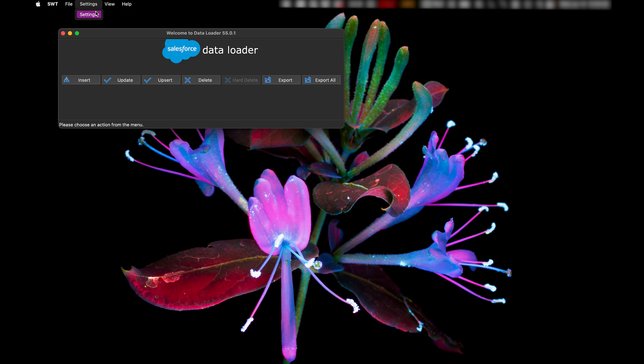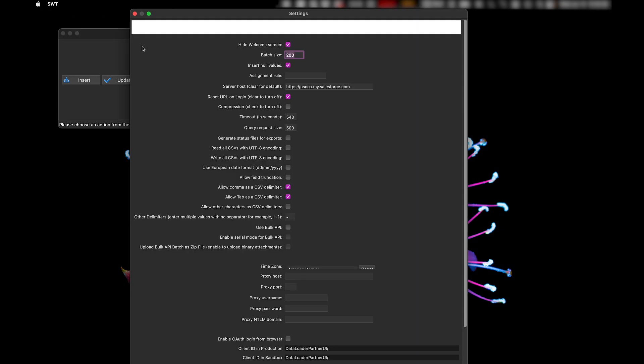So under Settings, there's Insert No Values. And you can only select this if you uncheck Bulk API. You can't do Bulk API and Insert No Values. So this will go slower. You have to uncheck this.